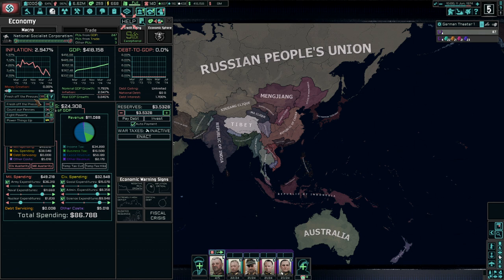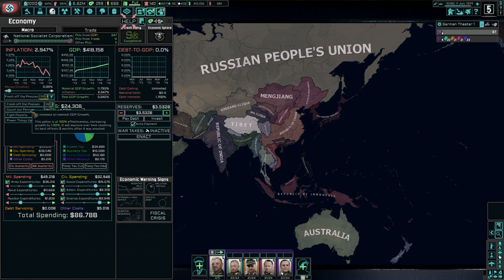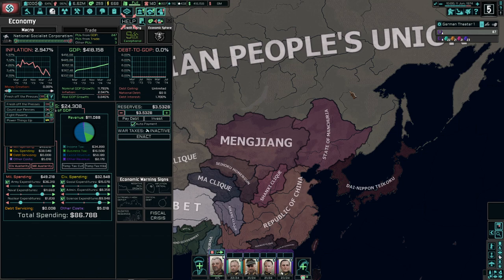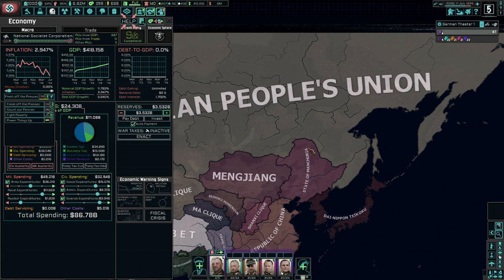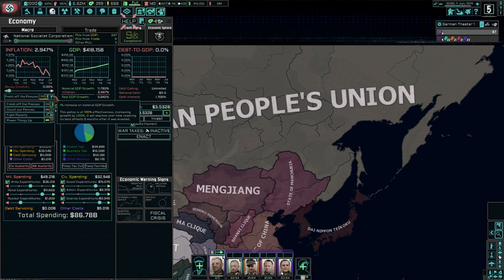Your inflation policy: you will generally always want to have 'Fresh Off the Presses', which gives you a 1% increase in your nominal GDP growth — it's pretty much the best one. However, if your inflation is over about 5%, then you should do 'Count Your Pennies', which will decrease your base inflation rate up to a 3% total reduction, reducing your inflation rate by 20%. So over 5%, go for Count Your Pennies; otherwise, just stick on Fresh Off the Presses. Fight Poverty is effectively worthless, and Power Things Up is only for Russian stateless who temporarily need power for production units.